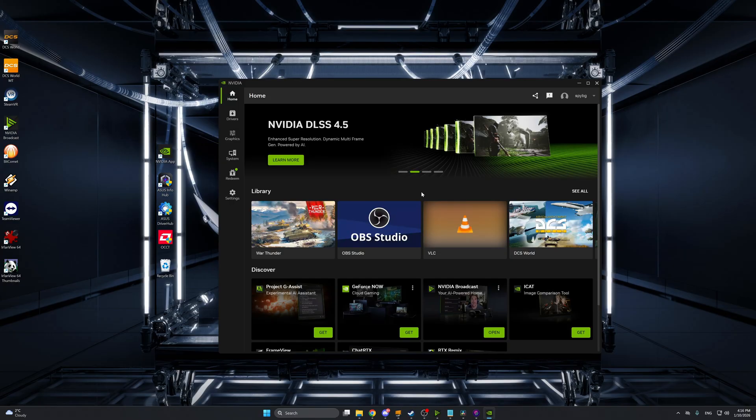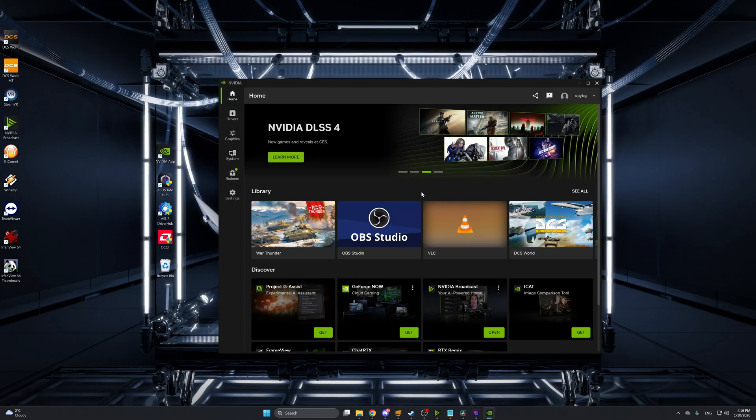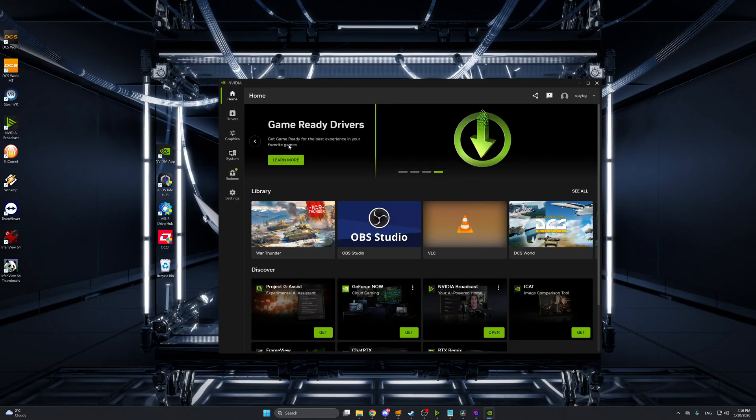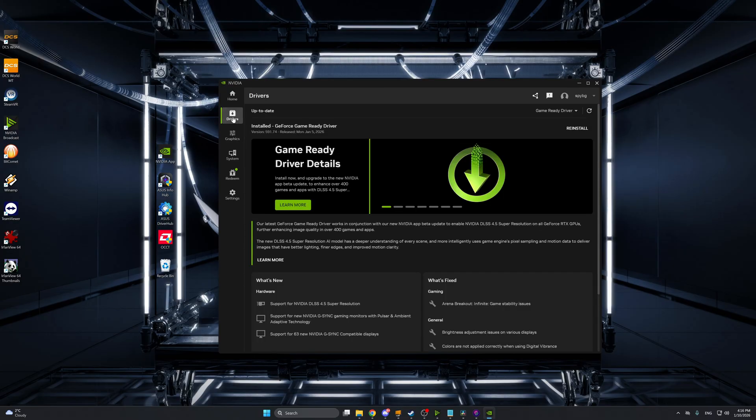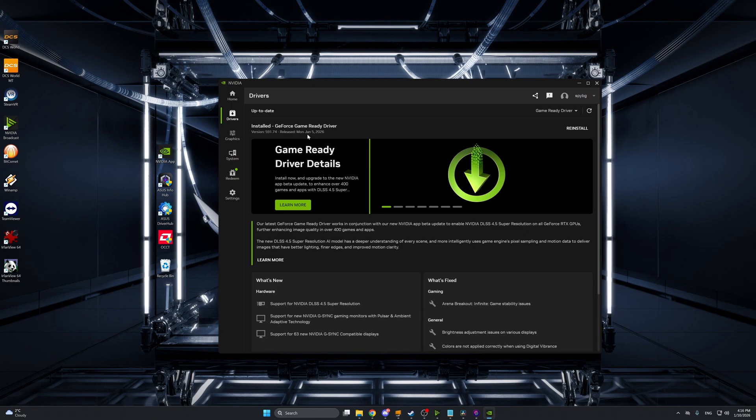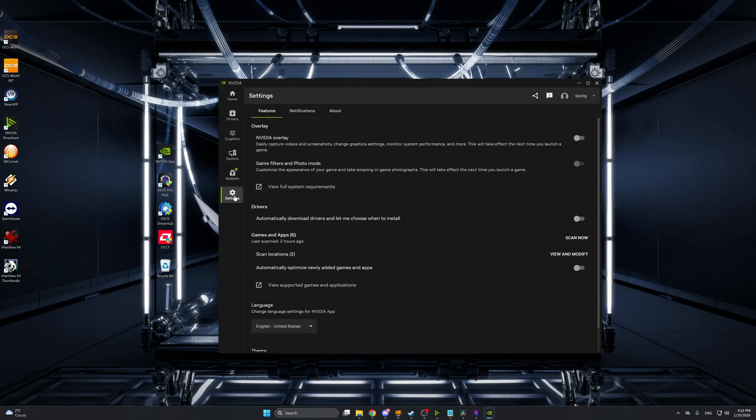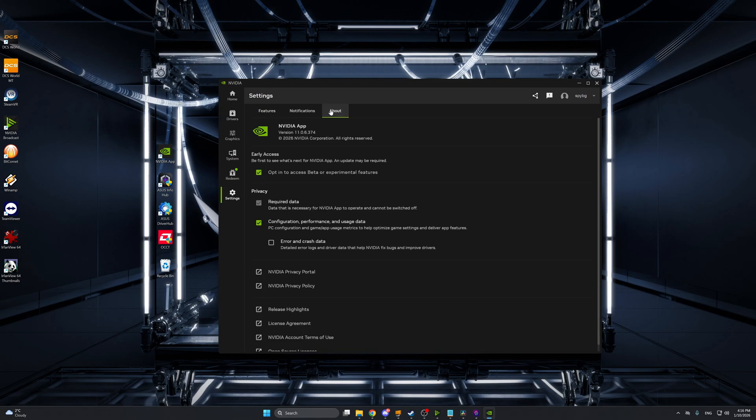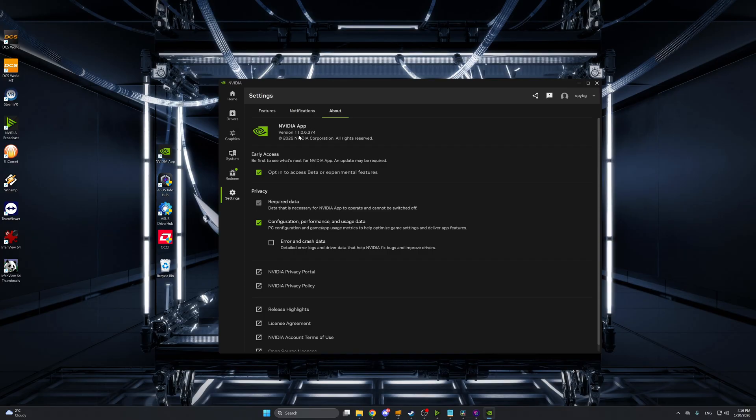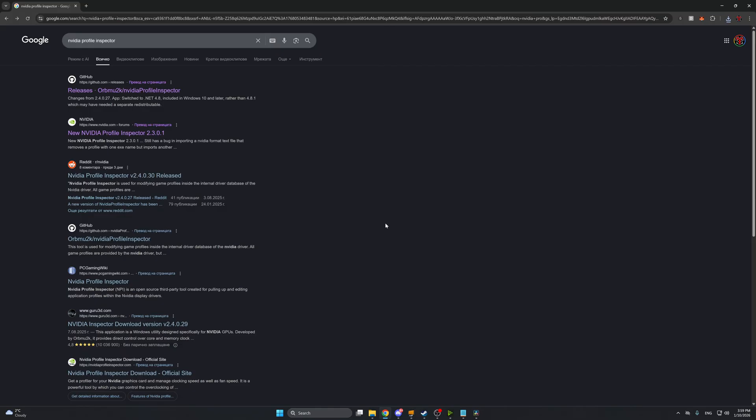Before we can swap DLSS 4.5 the first thing you need to do is make sure that you have the latest drivers from NVIDIA. Make sure you have NVIDIA app downloaded and then go to drivers and make sure you have the latest game driver downloaded and ready to go. In this case this is version 591.74 from January 5th 2026. Next in settings in about, make sure that you opt in to access to the beta experimental features. This will update your NVIDIA app to version 11.06.374. This is quite necessary in order to get this to work properly.